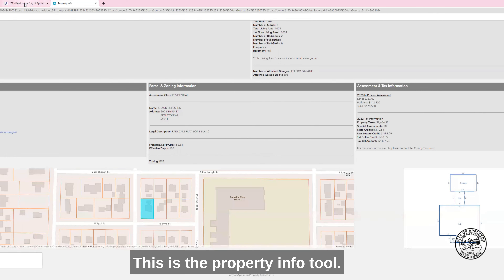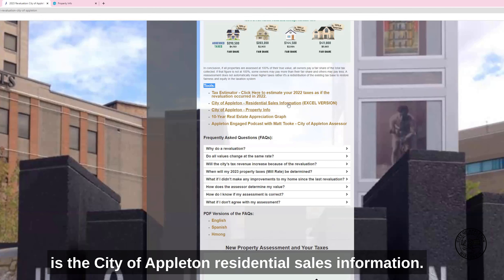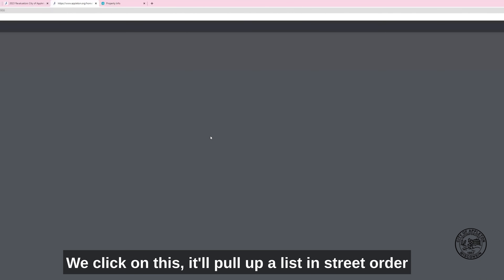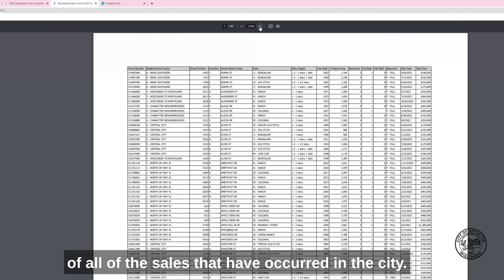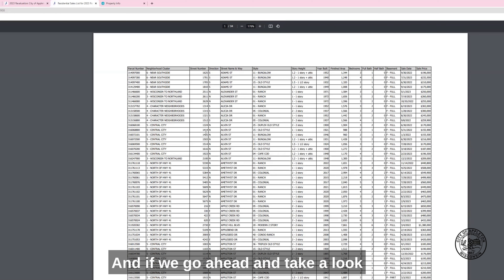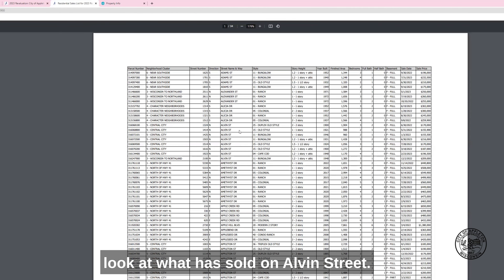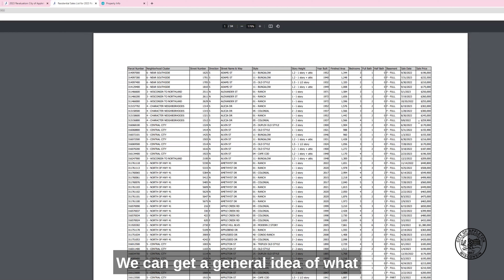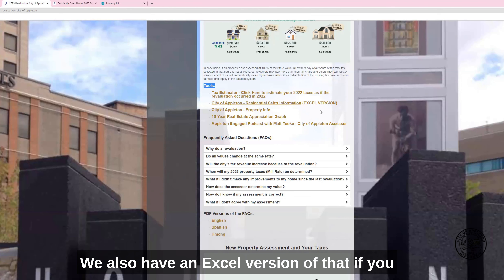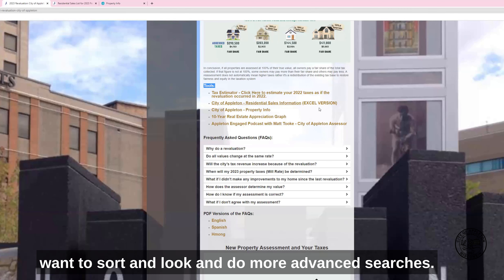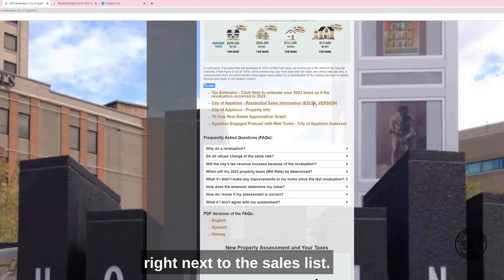The next thing we're going to look at is the City of Appleton residential sales information. Click on this and it'll pull up a list in street order of all of the sales that have occurred in the city. For instance, you can take a look at what has sold on Alvin Street and get a general idea of what those prices are. We also have an Excel version available for download if you want to sort and do more advanced searches.